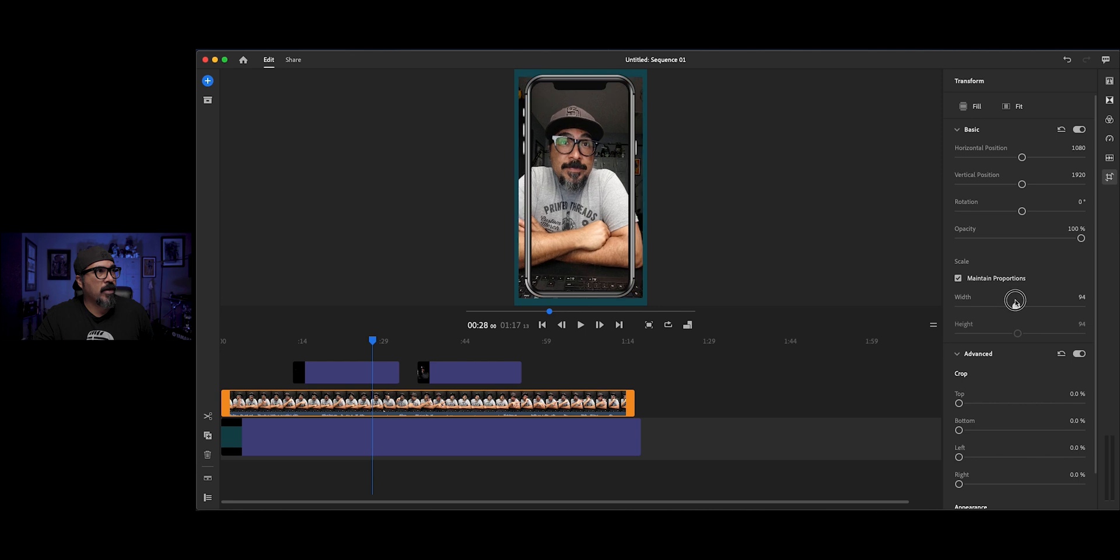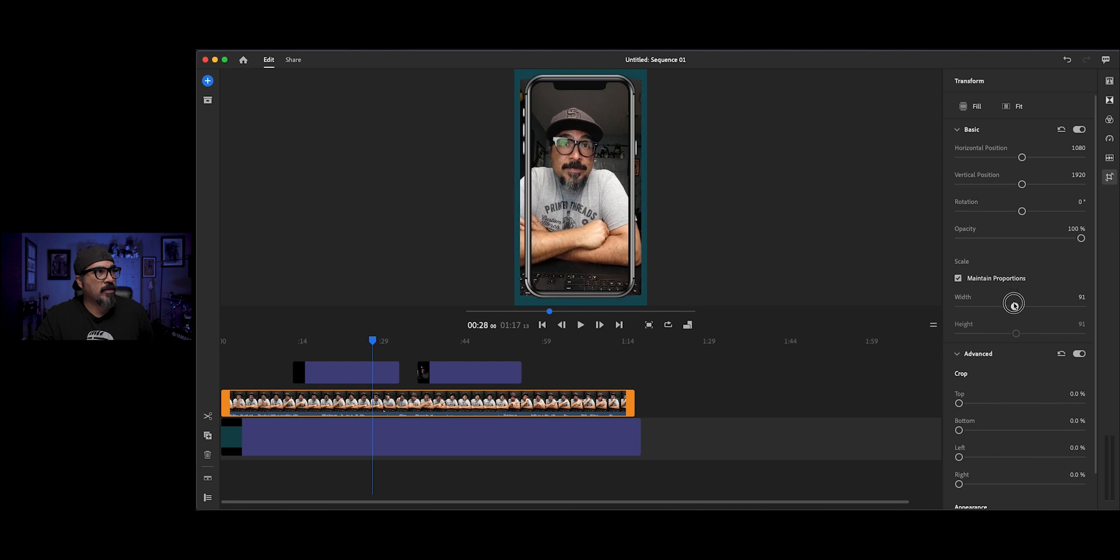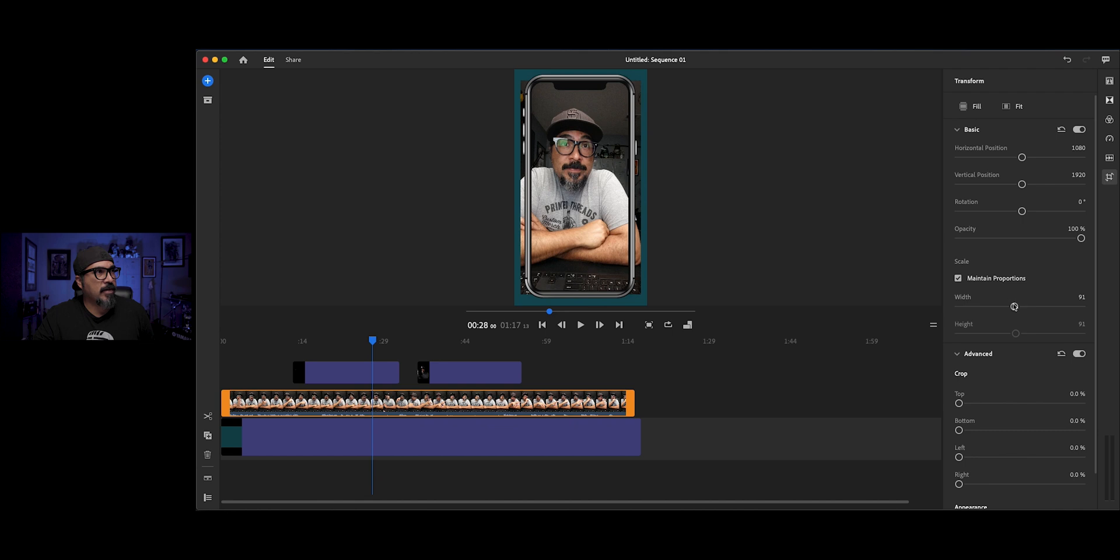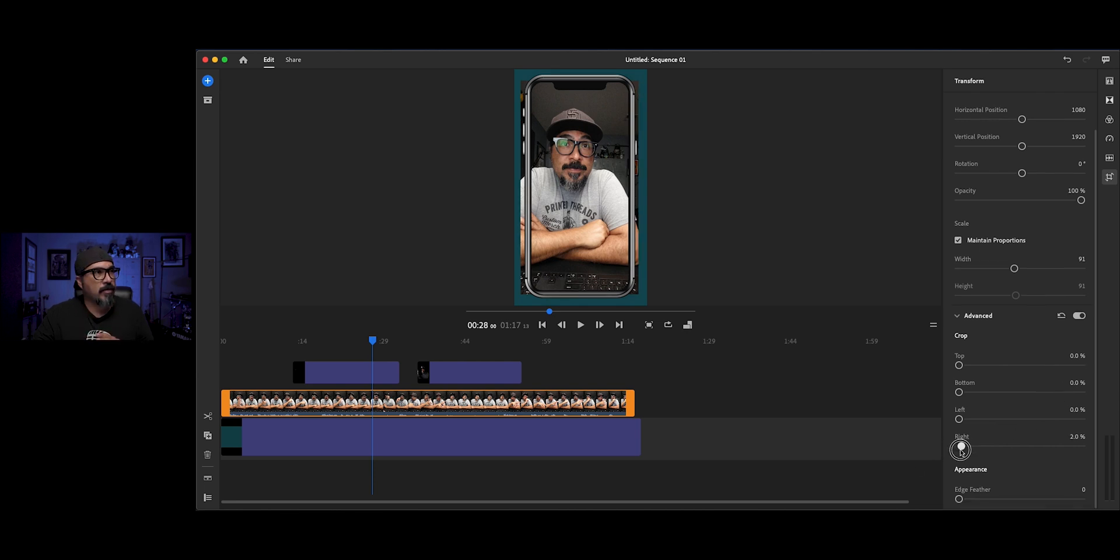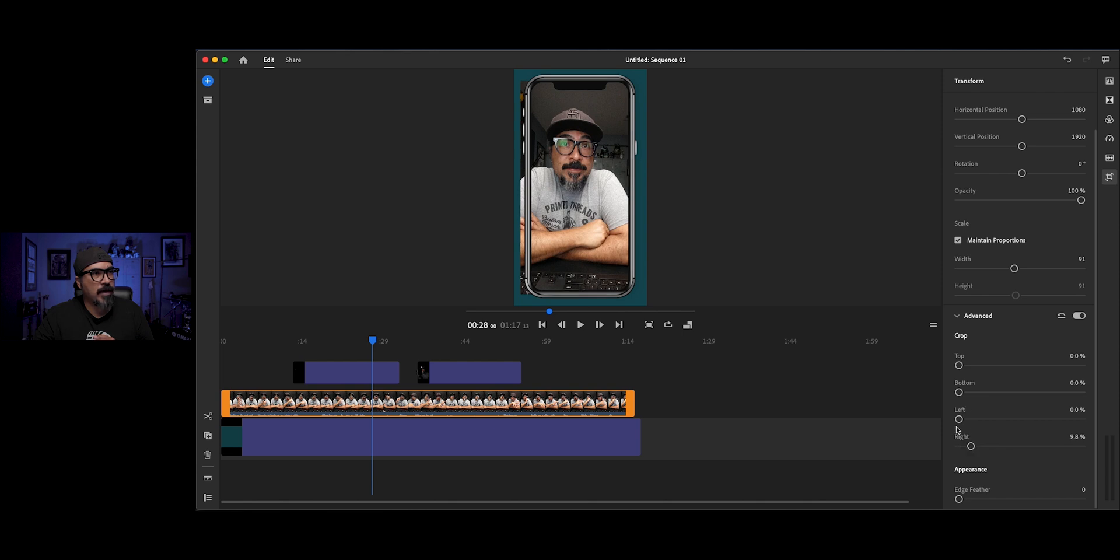Now there is a crop option down here at the bottom. So we're going to crop the left and right. We're going to crop in. So we're going to do as close as we can, just so we don't see that little corner bleed out. That's about right there. And then we're going to do the same to the left.